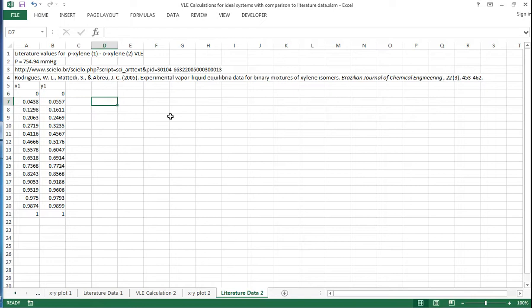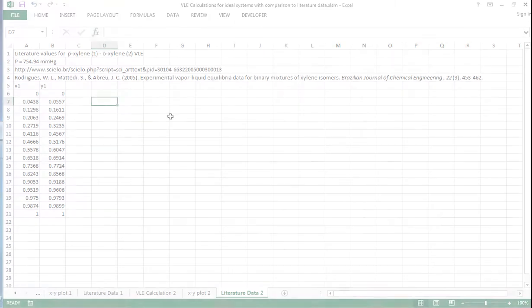So overall, that's a screencast to show you how the VLE calculations can be implemented and then also compared to literature data. Here's the structure and an example — thank you.